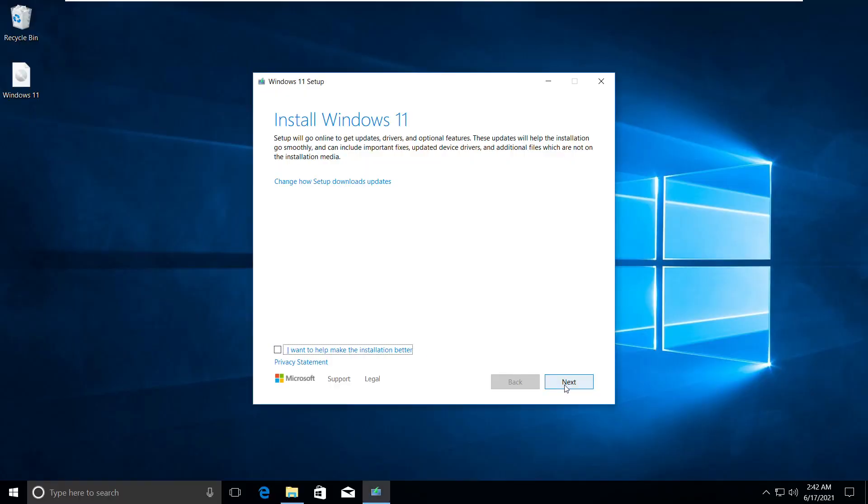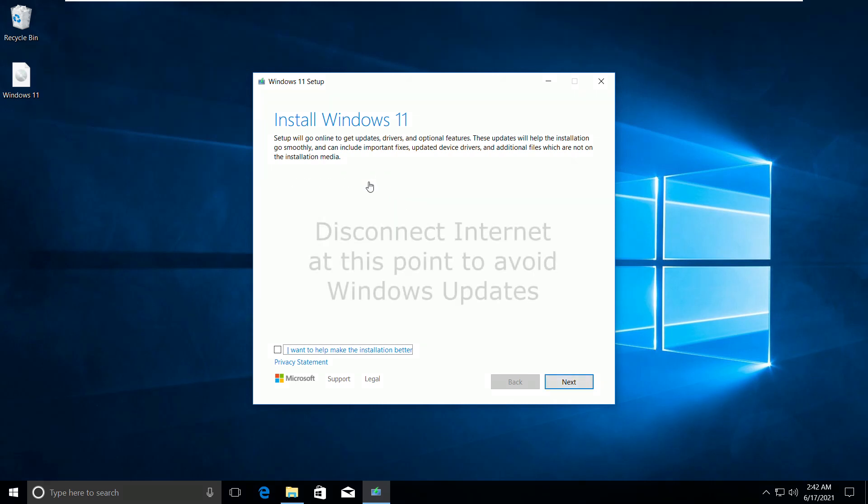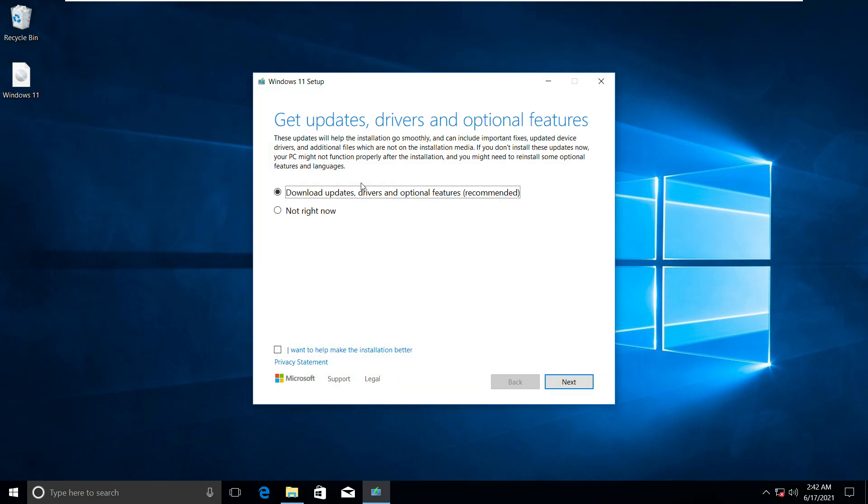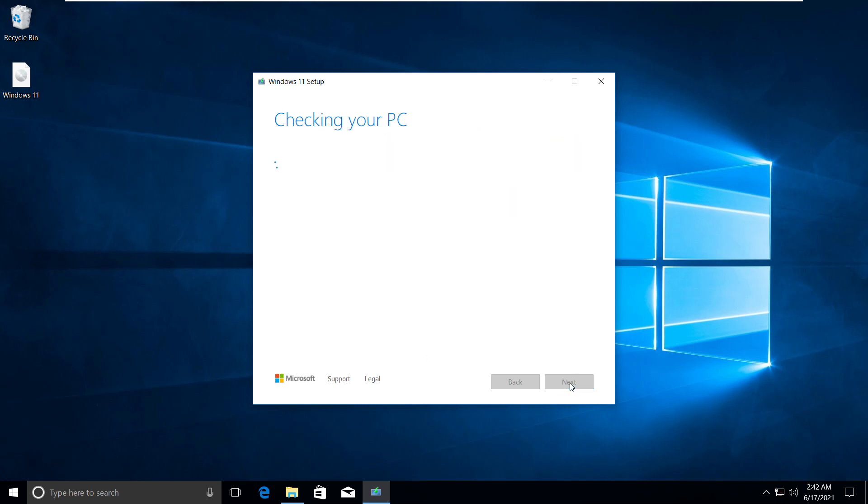Click on Change. Make sure the internet is disconnected so that Windows updates will not interfere. Click Not Right Now and then Next.